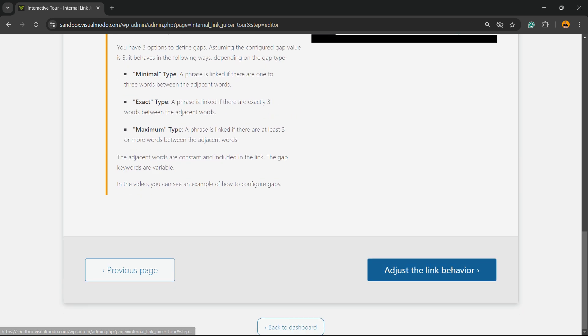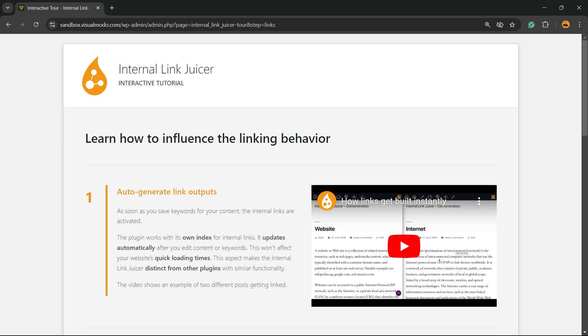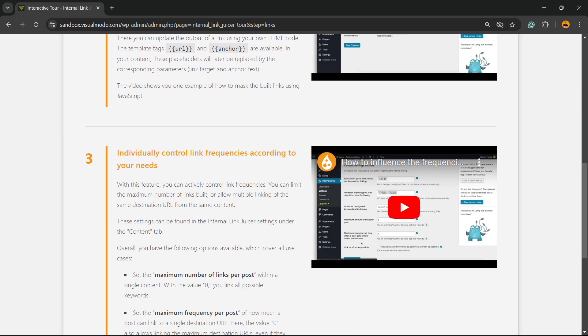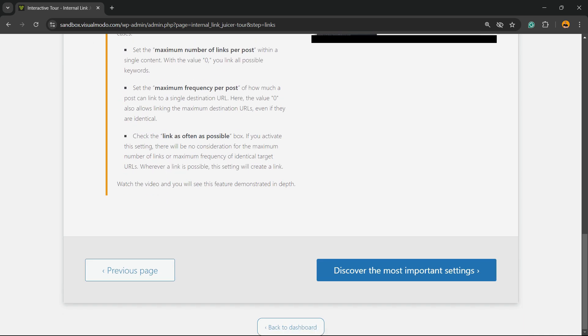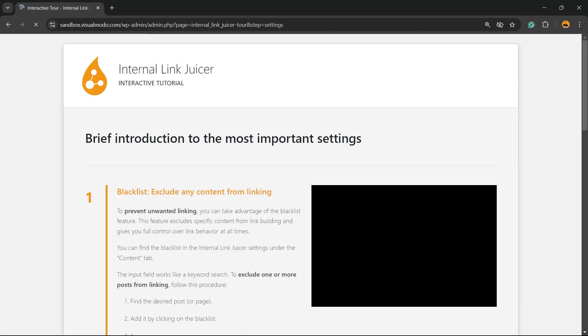Adjust the link behavior, auto-generate link outputs, easily customize outputs using templates, individually control link frequencies according to your needs, and discover the most important settings.